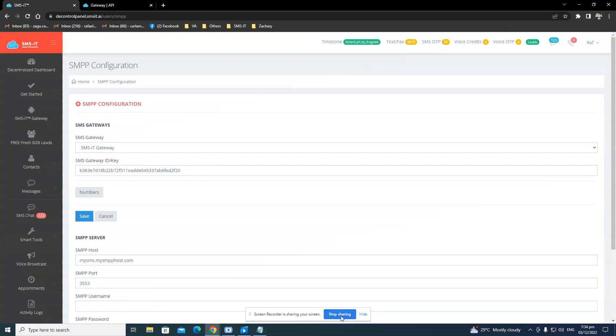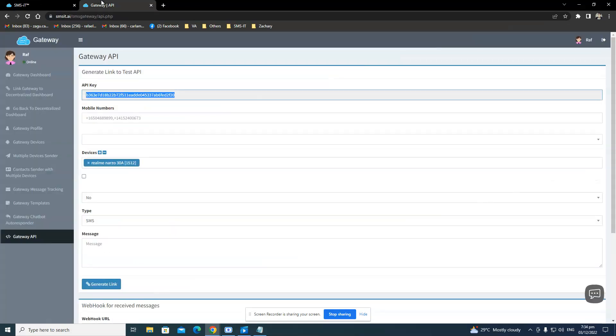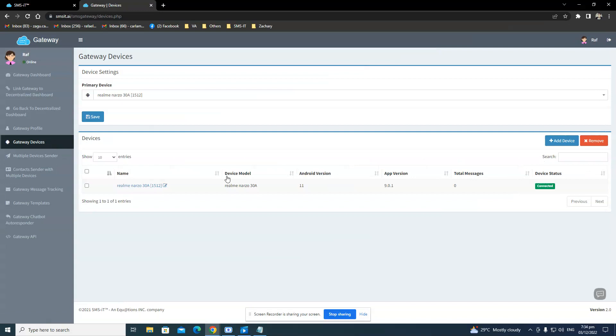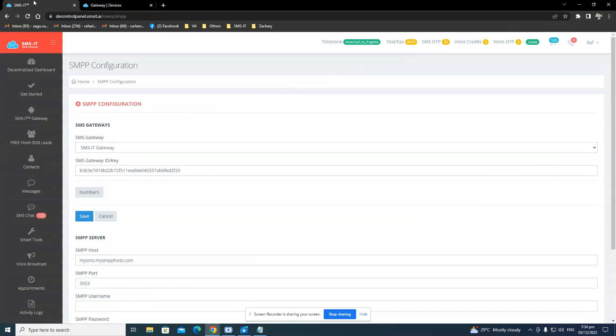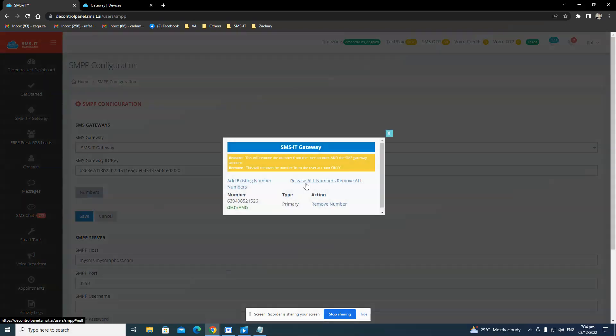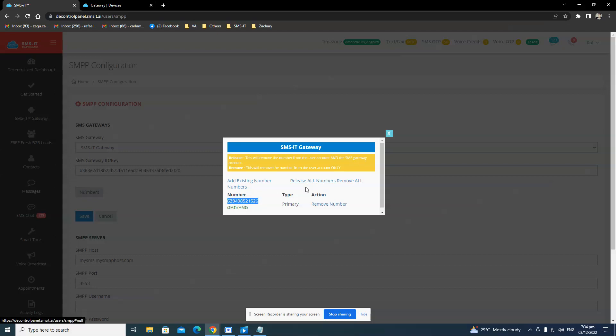And that's basically the main steps that you just need to do. And if ever you're going to need to add a new phone number again or change your phone number, all you have to do is connect your new SIM card and phone. Or if it's a new phone or if it's the same phone but a different SIM card, you just need to click this numbers here. Because this would actually allow you to release all the numbers.